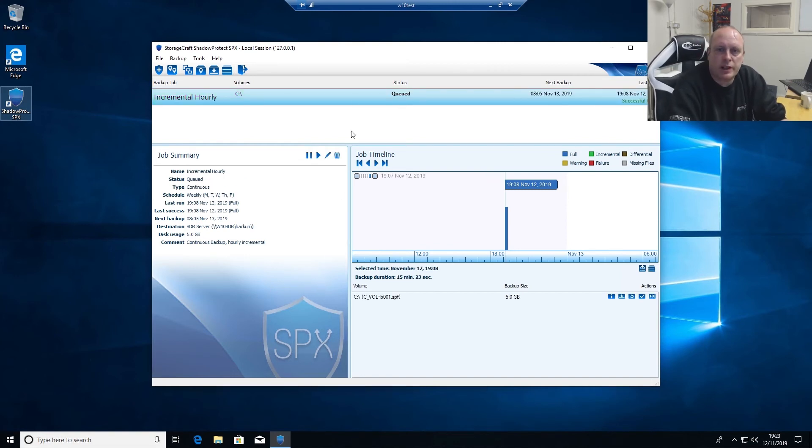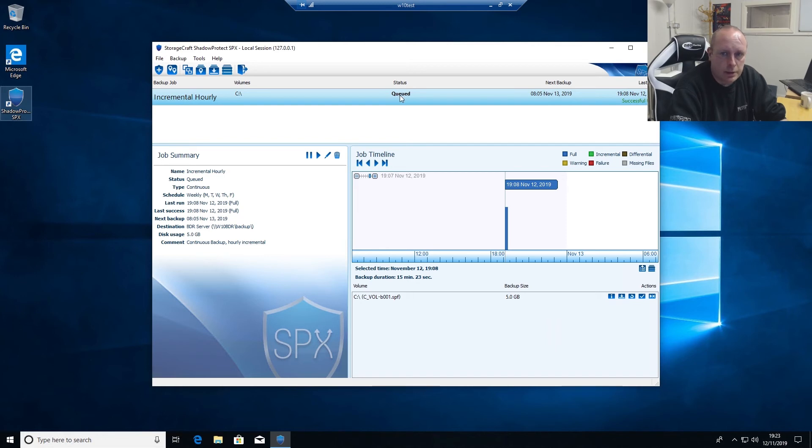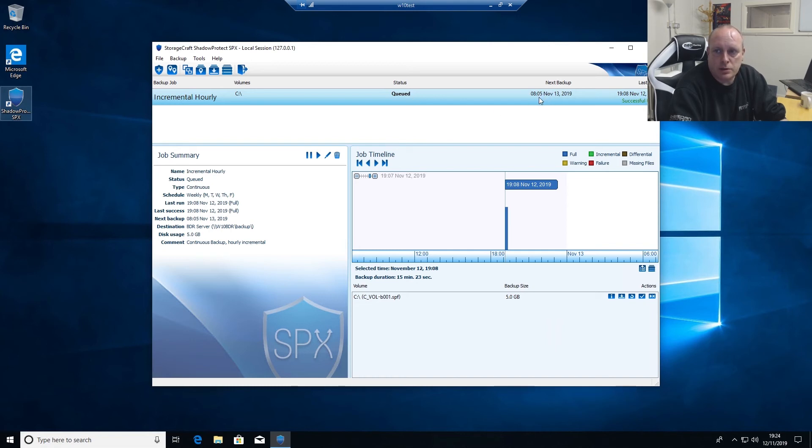Our backup's finished and you can see it's queued ready to be executed at the next interval specified, which as we can see it'll run on the 13th at 8:05, so tomorrow.